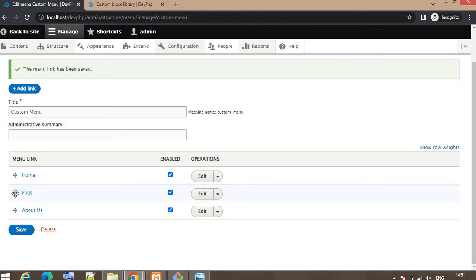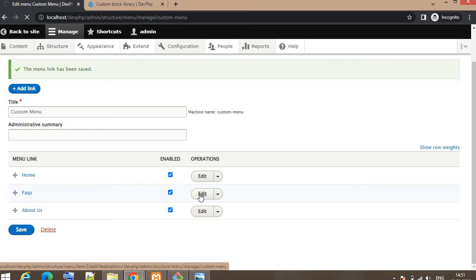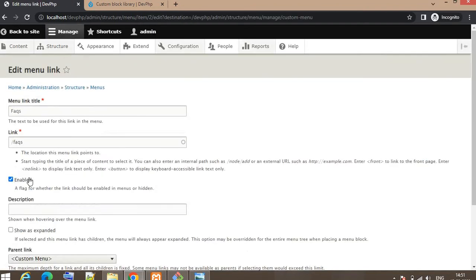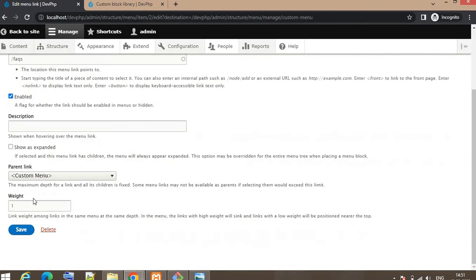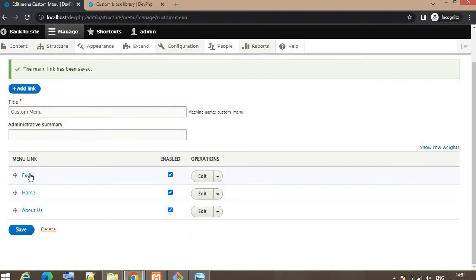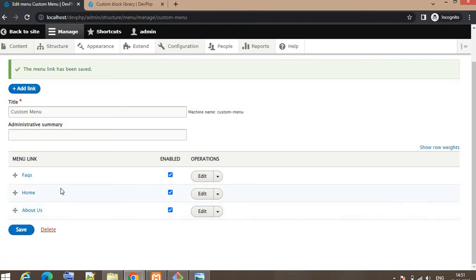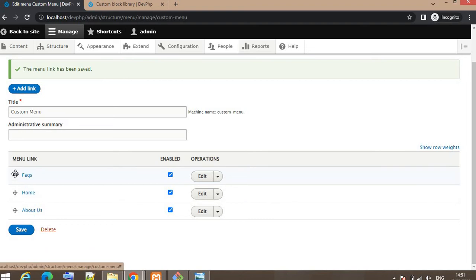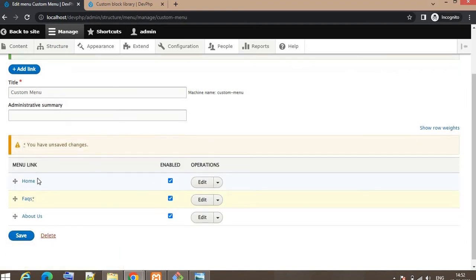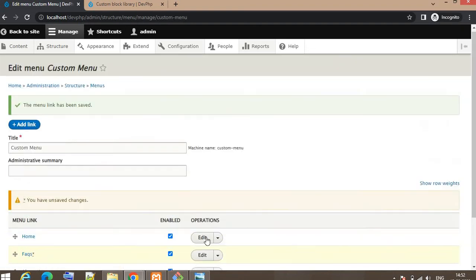Suppose I change the weight of this FAQ as minus 1, then this will come before the Home. You can see now FAQ is at first place, Home is second, About Us is third place. If you want to change the position of this menu, you can drag and drop from here also or you can change the weight of the menu links.